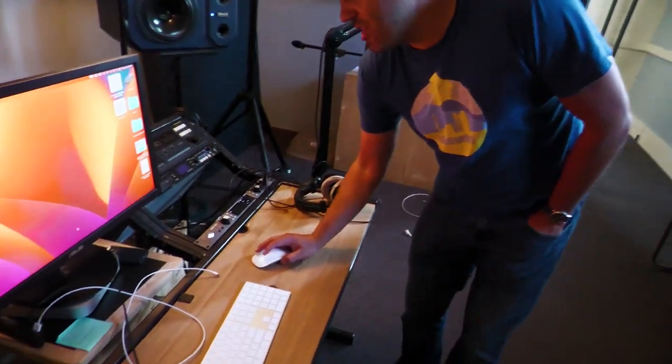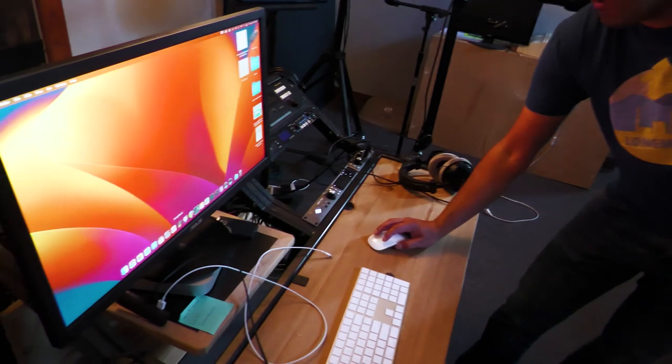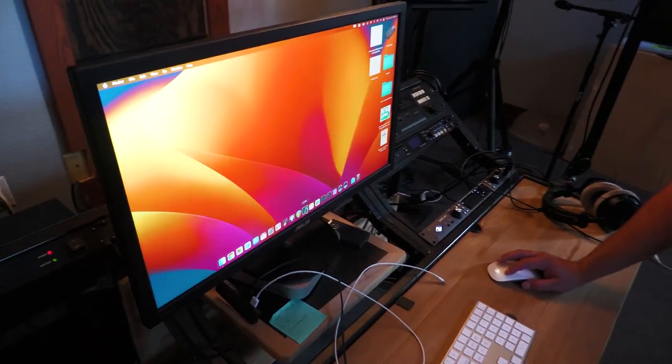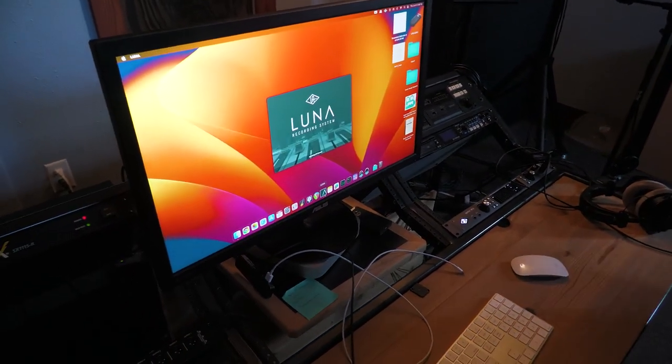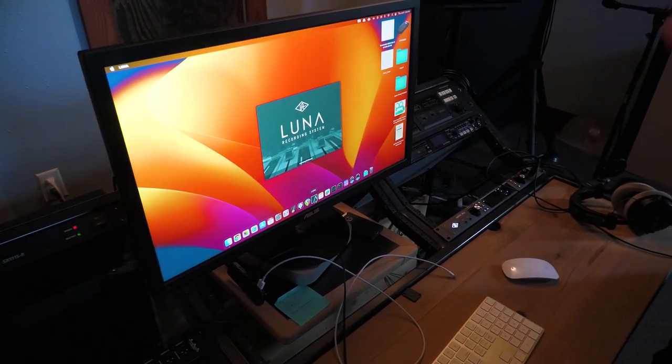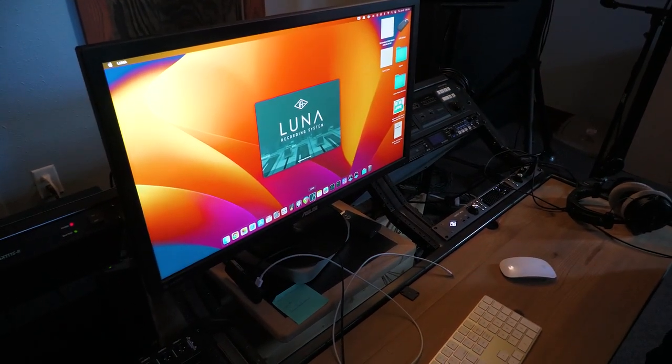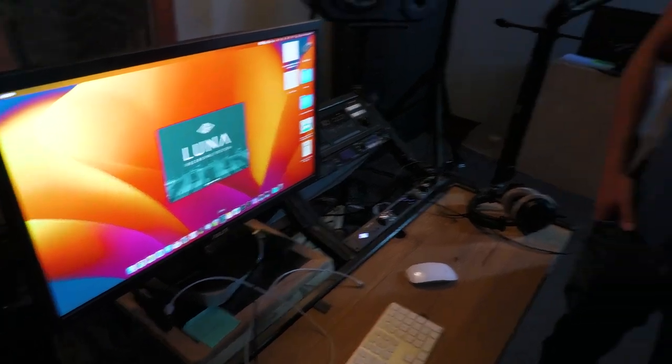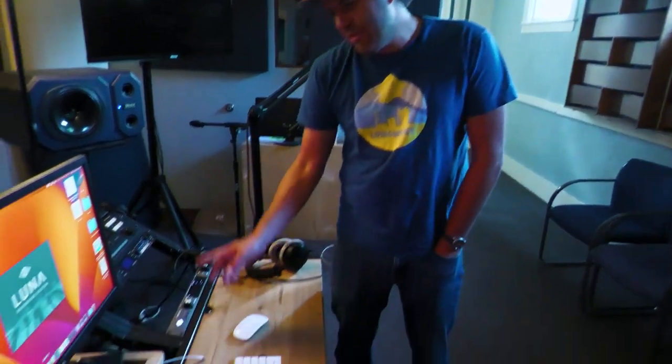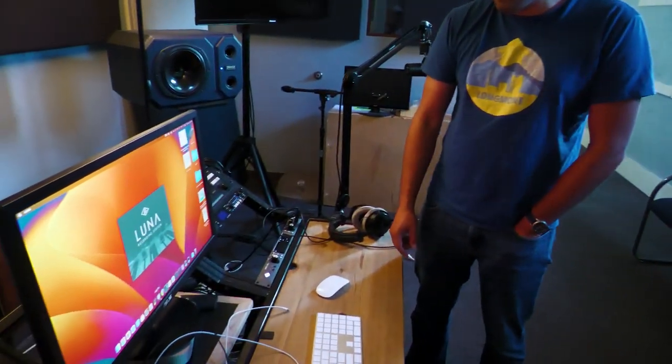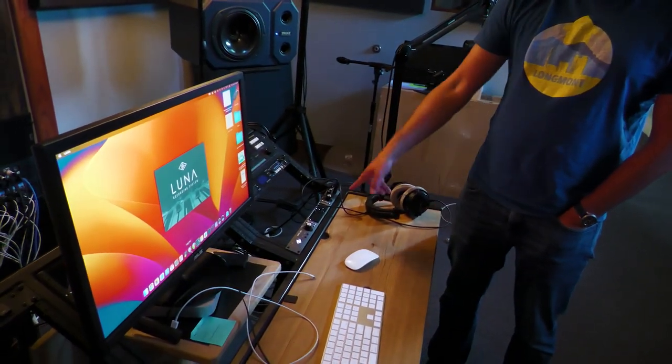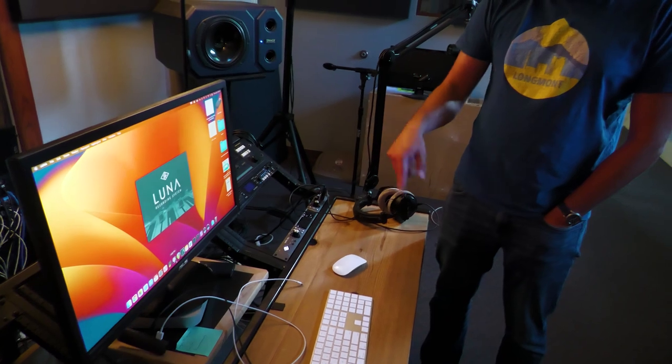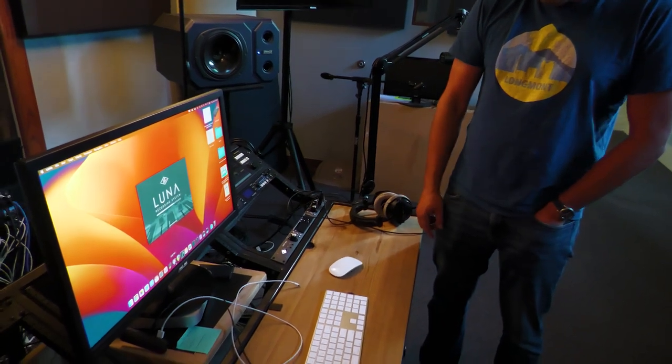To get started, you'll want to find the program Luna and open that up. So Luna is a recording software created by Universal Audio, hence why it's so integrated. We also do have Logic Pro on here. I believe the Apollo also works with Logic, but we don't have an orientation on that and you kind of have to figure it out yourself right now.